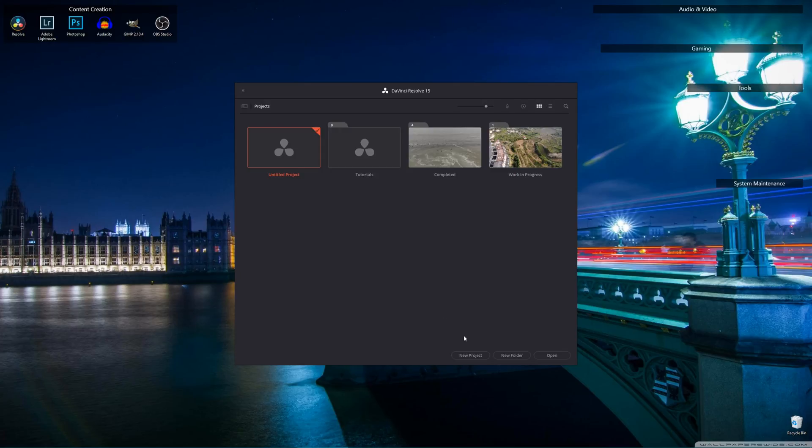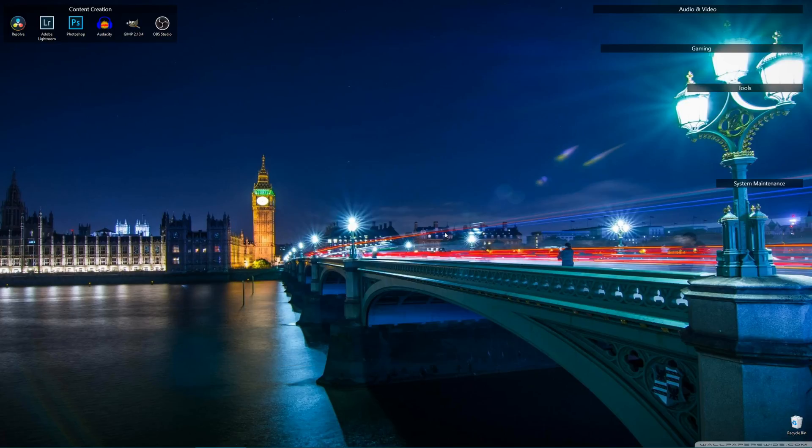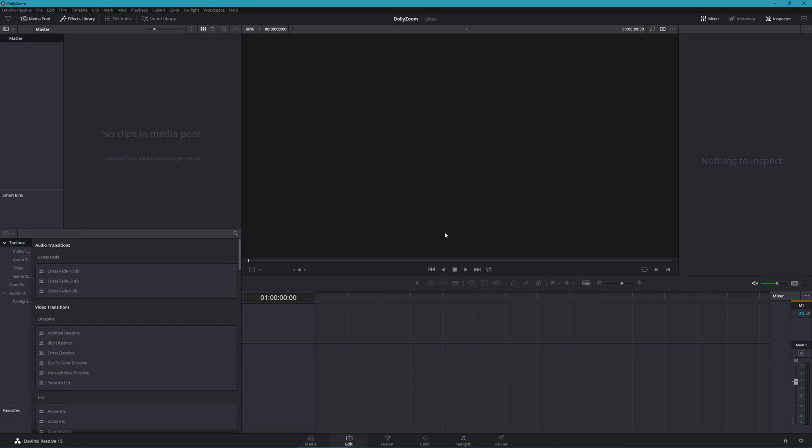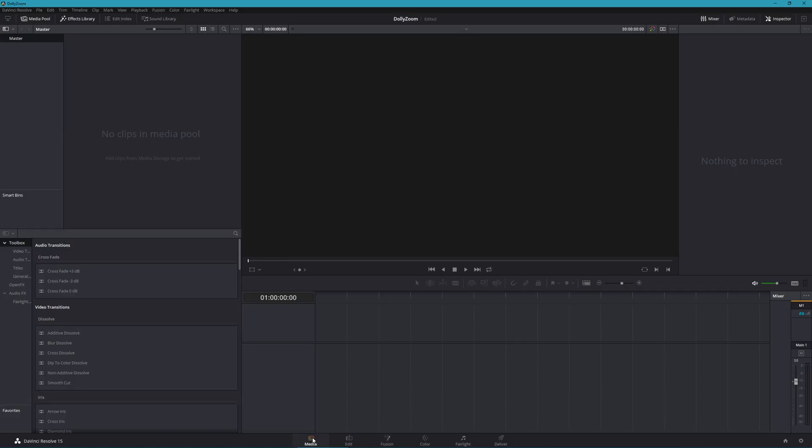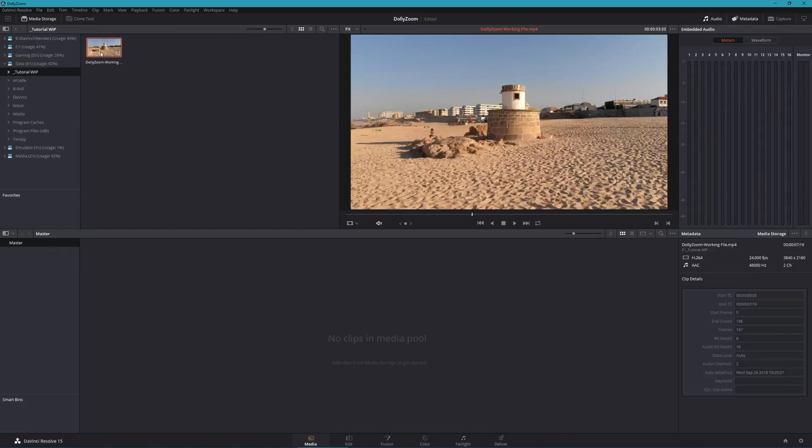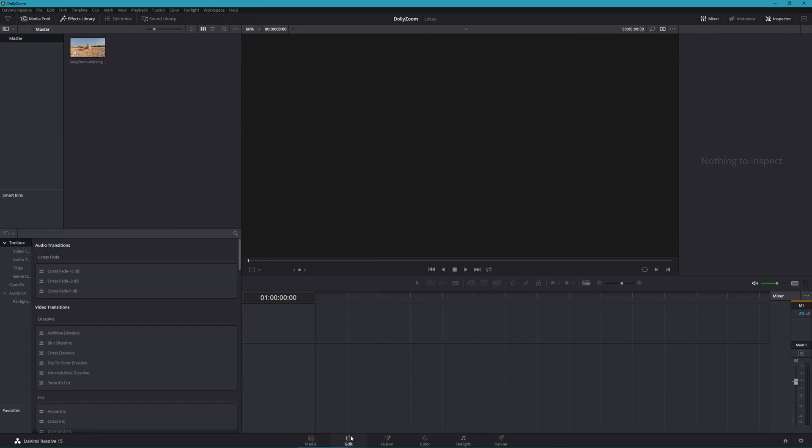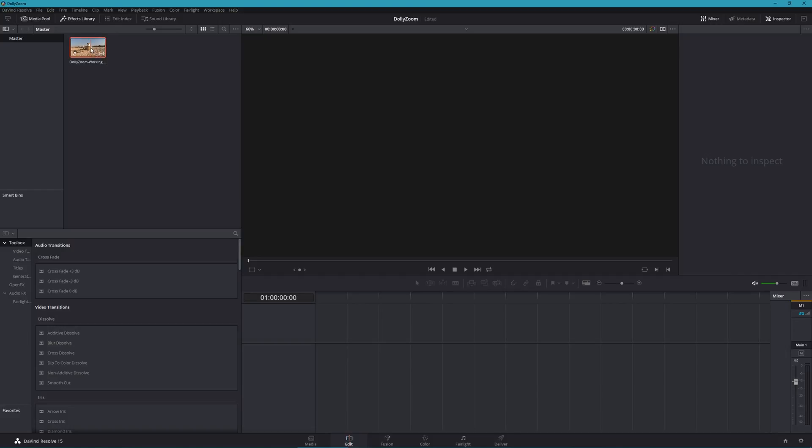Open Resolve and give your project a name. To begin the workflow, you'll need to import your clip, so head over to the media section and locate it. Once the clip is added and available in your media, move over to the edit section. If you double click the clip, it'll display in the preview window, allowing you to review it.